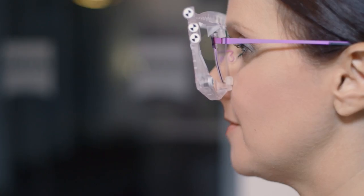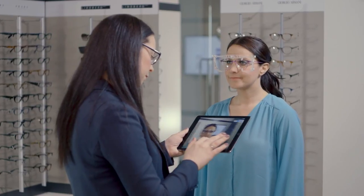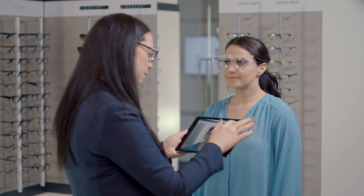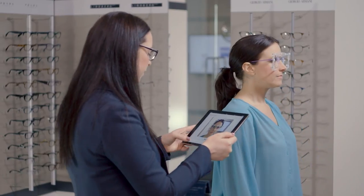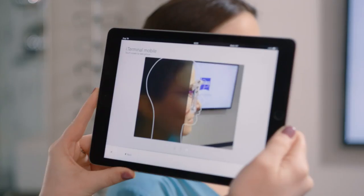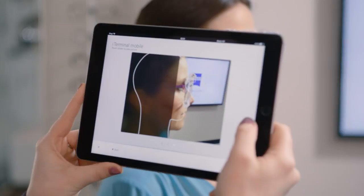Sufficient data has now been captured to order the patient's spectacle lenses. For an improved wearer experience using lenses with additional customization, a second image can be taken. The patient is asked to turn 90 degrees and the dispenser captures a side profile image.